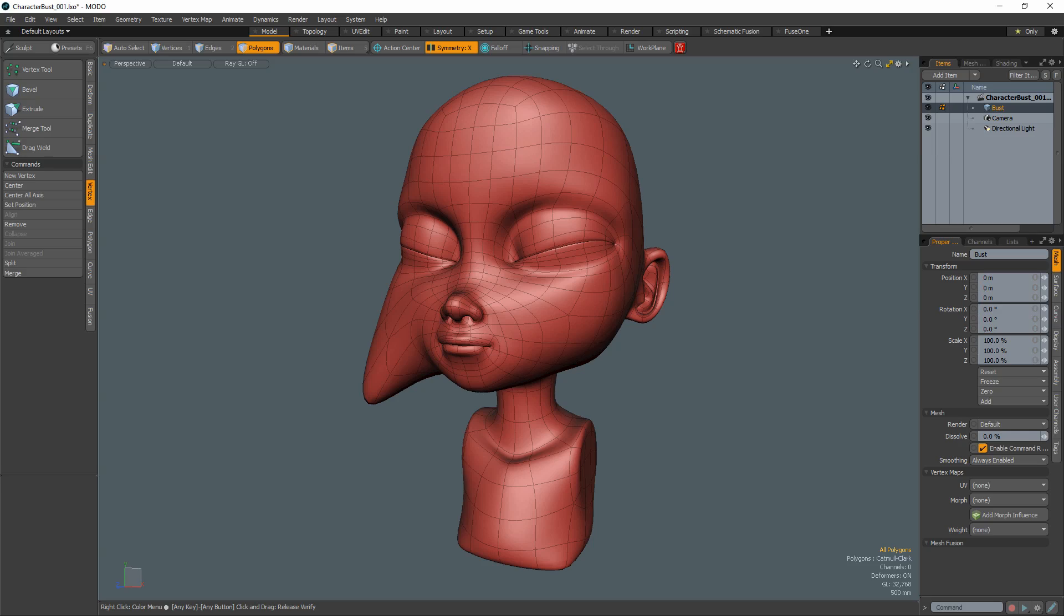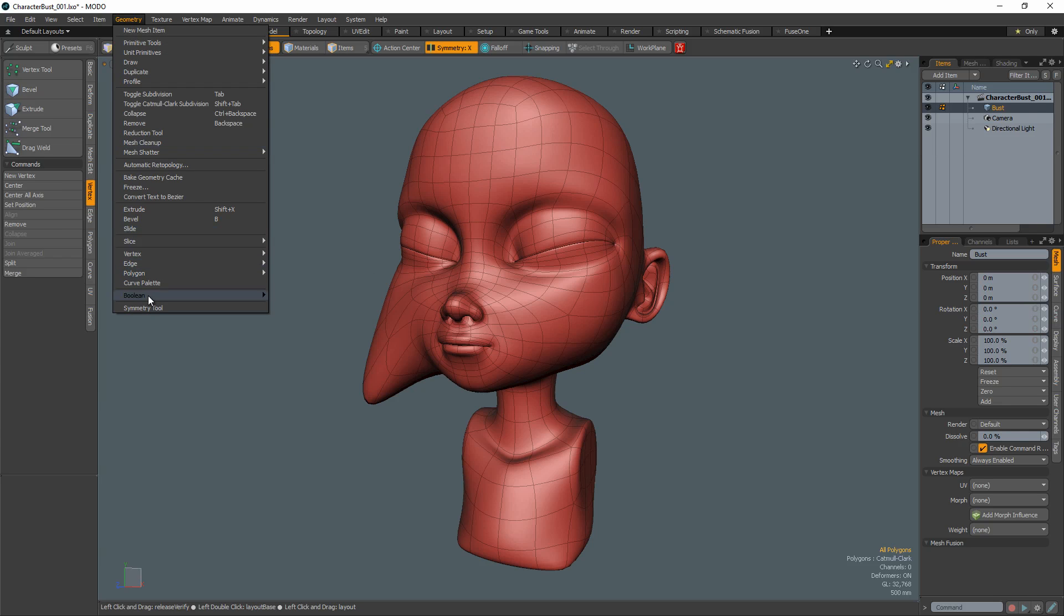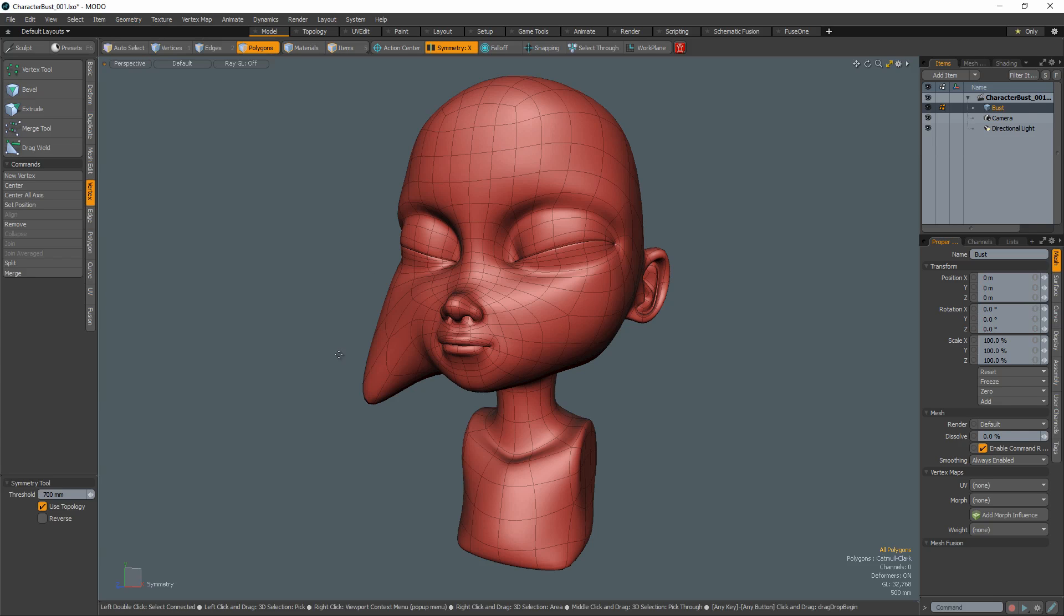William Vaughn here with a quick Modo modeling tip. The Symmetry tool in Modo is a quick way to interactively fix minor symmetry errors when working in Symmetry mode.